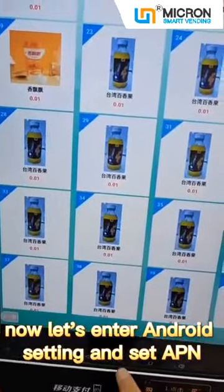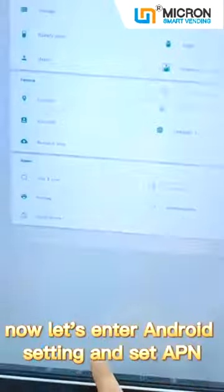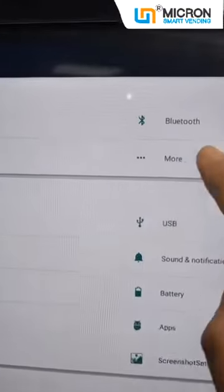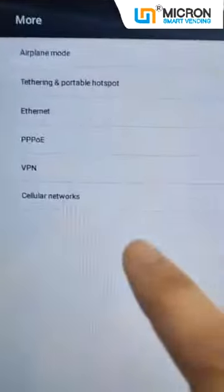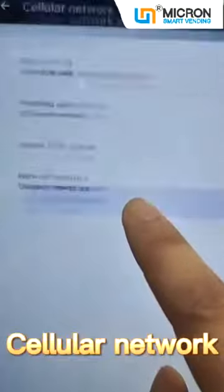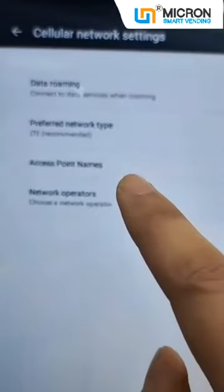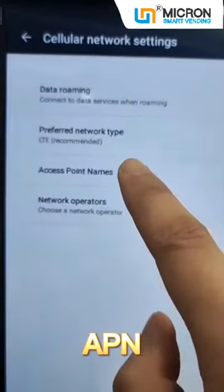Now let's enter Android settings and set the APN. Go to More, then Cellular Network, then APN.